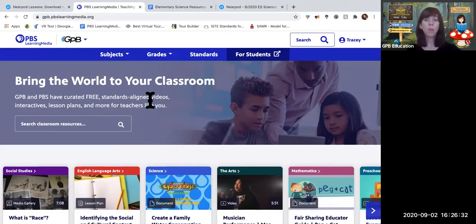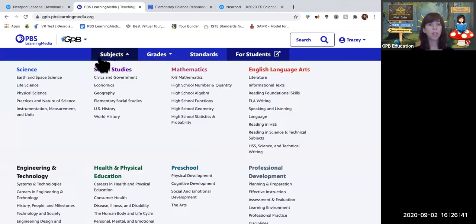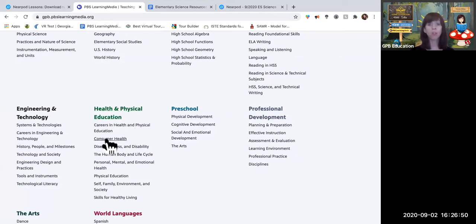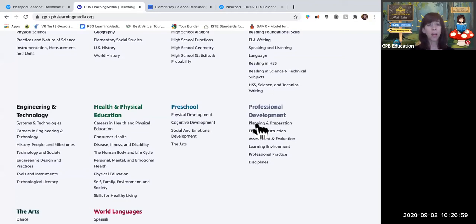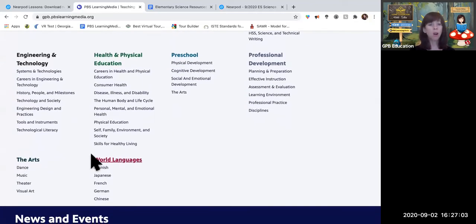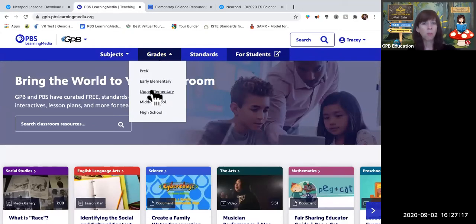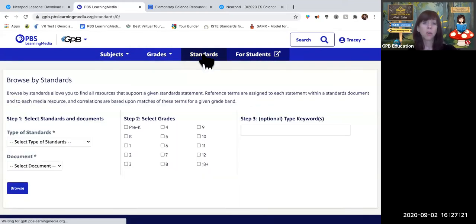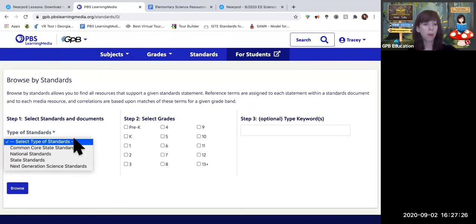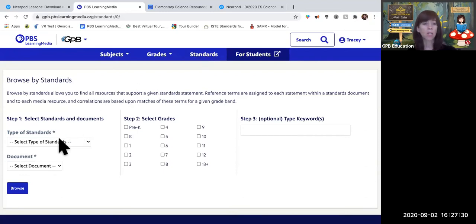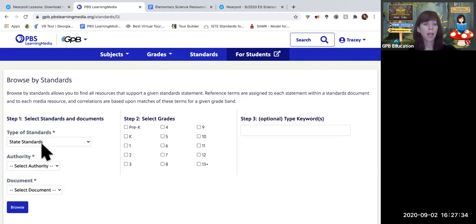You can sign up with Google, Facebook, or just your email — it doesn't cost anything. Once you're in, you can browse by subject at the top: science, social studies, math, ELA, plus STEM, health and PE including social-emotional learning, preschool, professional development, arts, and world languages. Each subject has great subtopics — in science, that's earth, life, and physical. You can also browse by grade or by standards, selecting state, Georgia, and the Georgia Standards of Excellence.